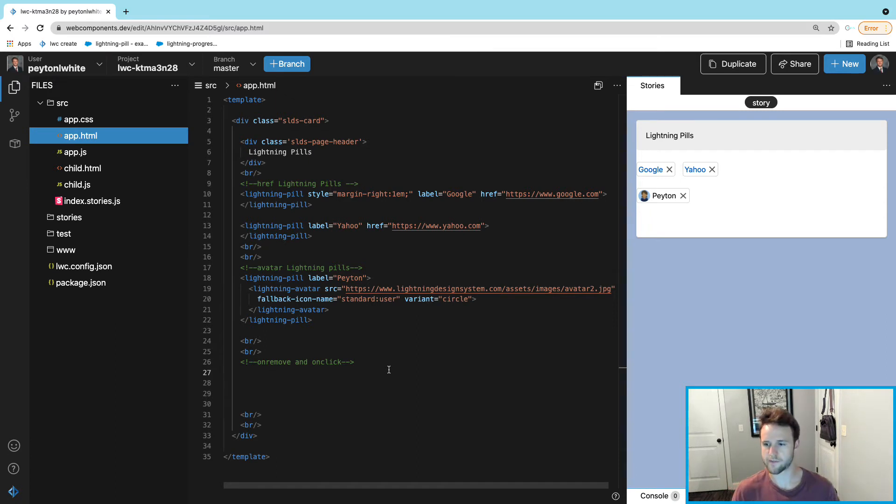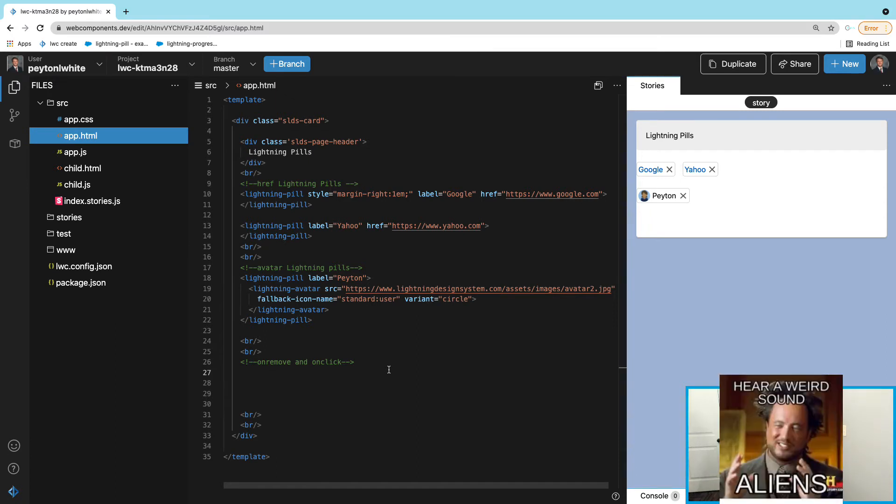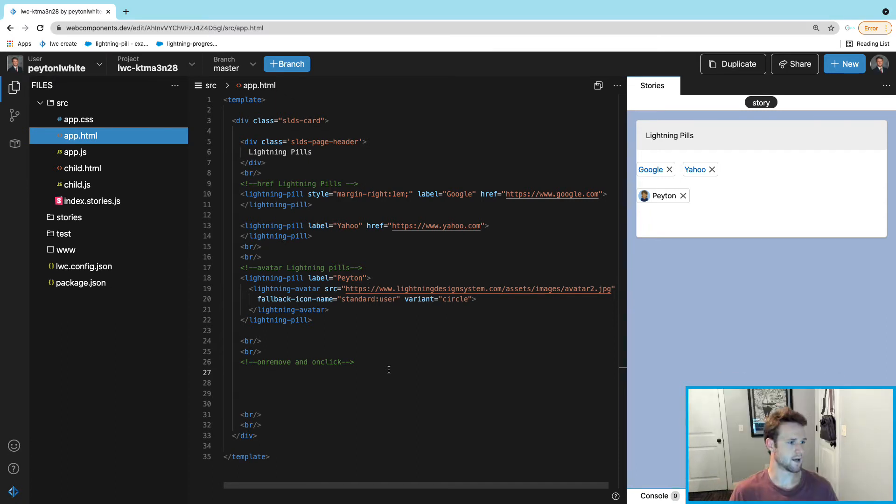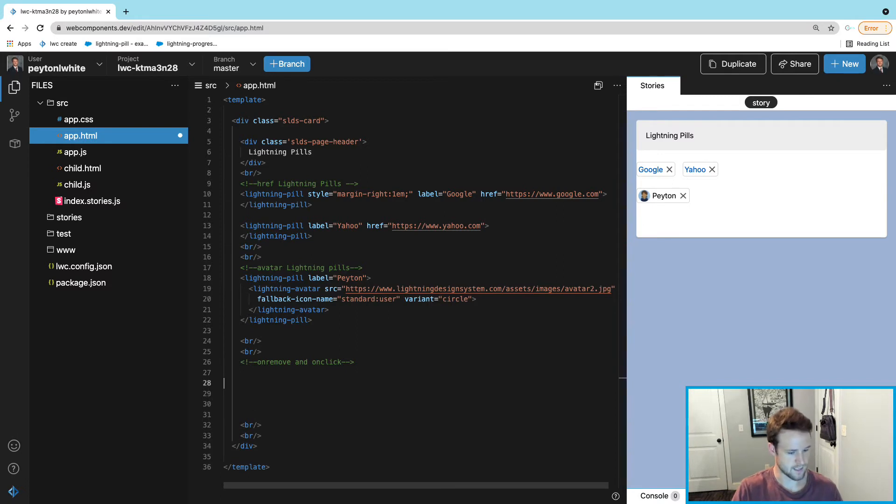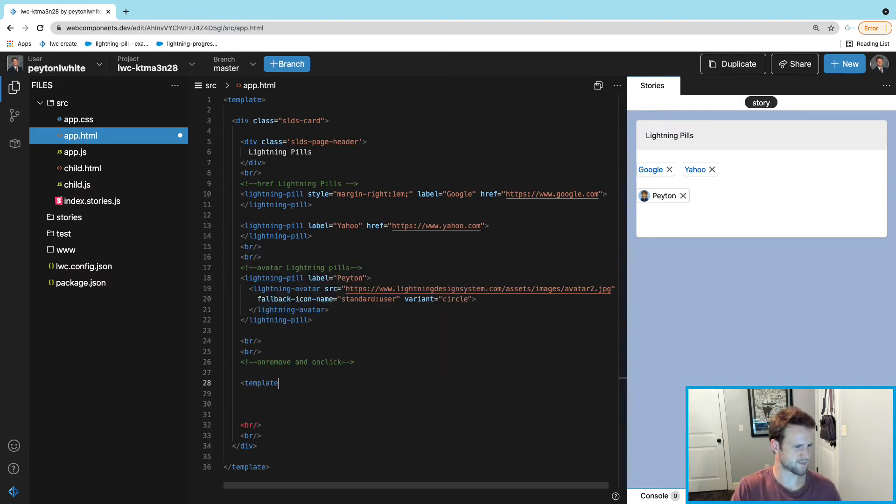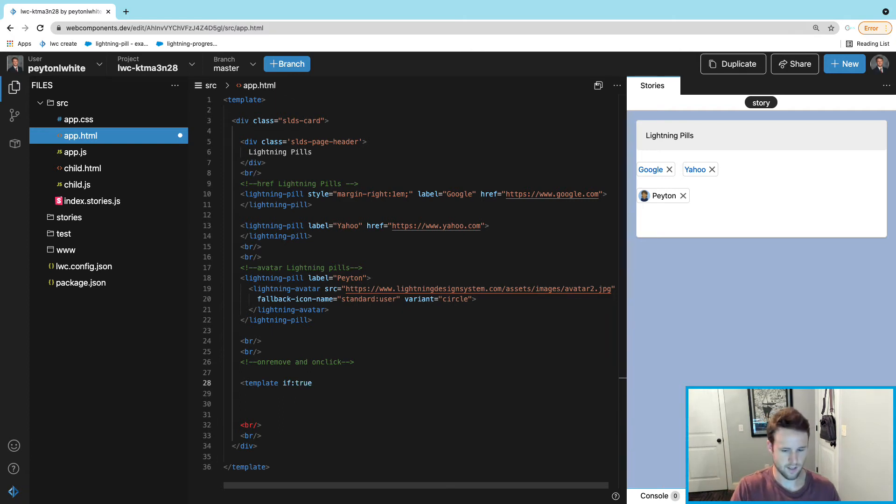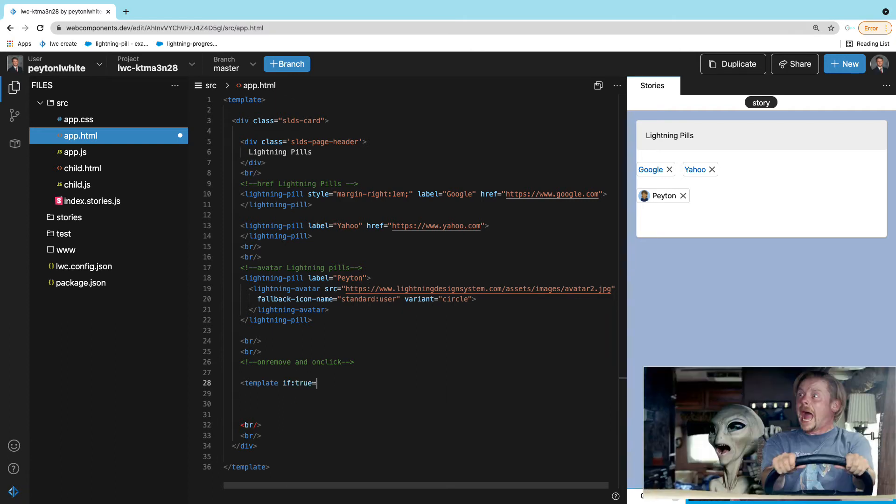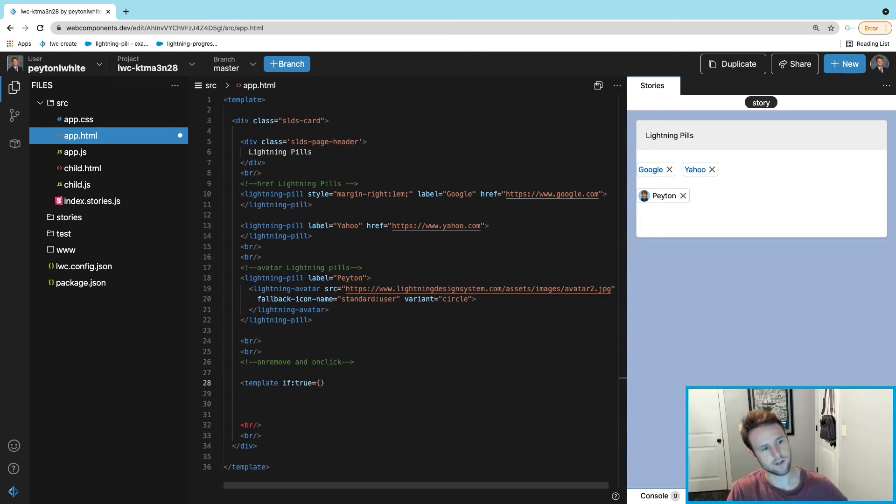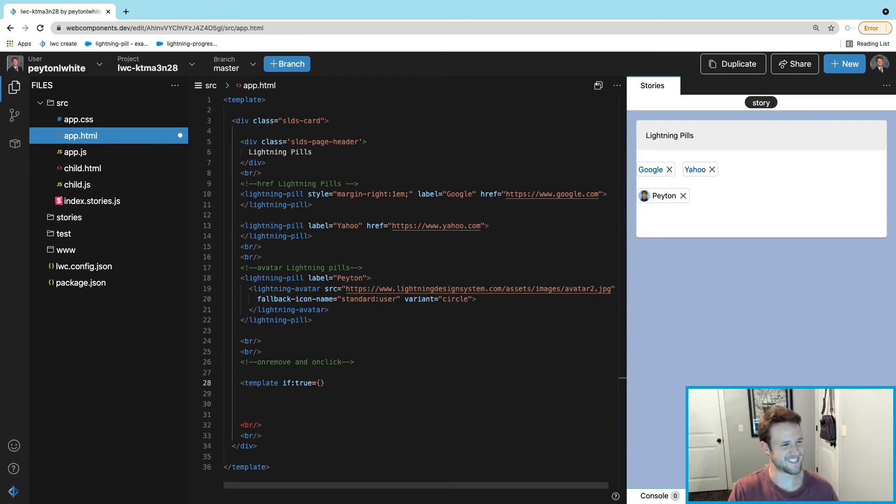In order to do that, we are going to have to connect JavaScript to the model view. What we're going to do here is actually do template:if equals true, and this variable, the boolean that we're going to keep, is called showPill.